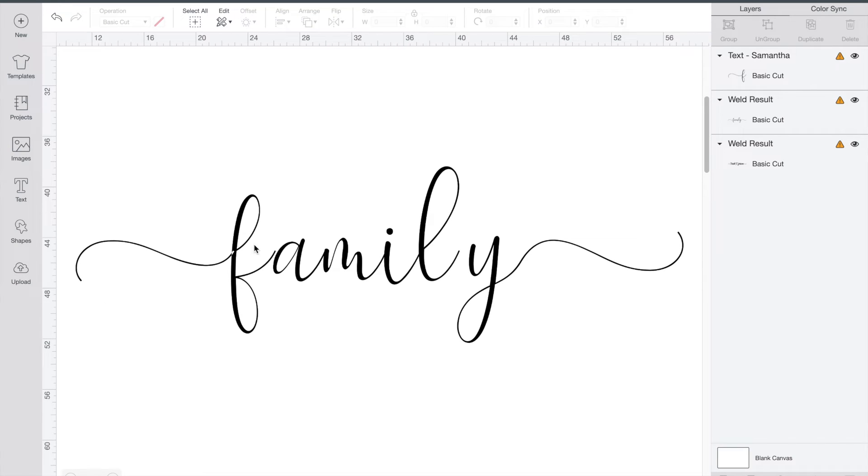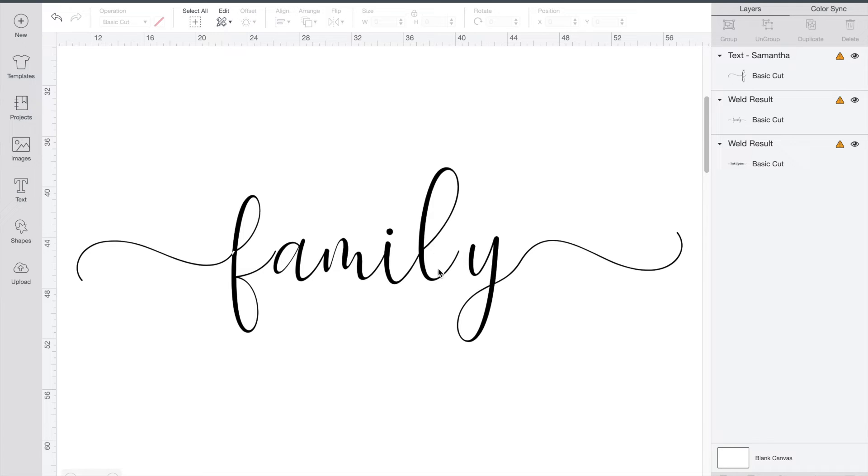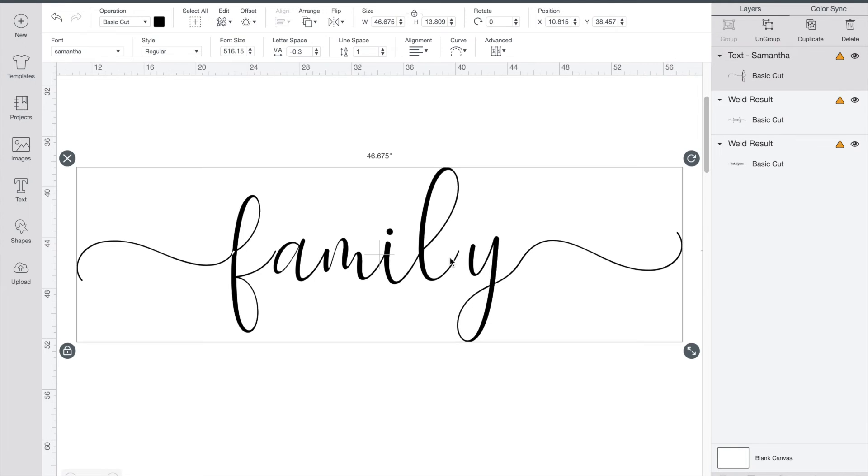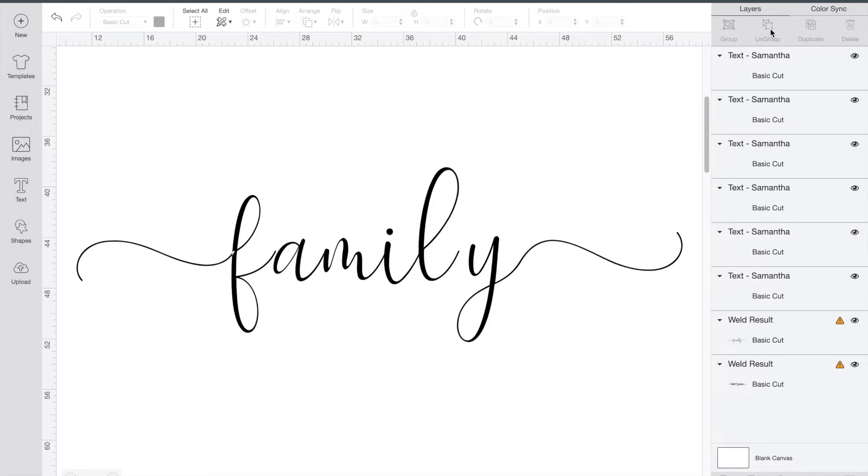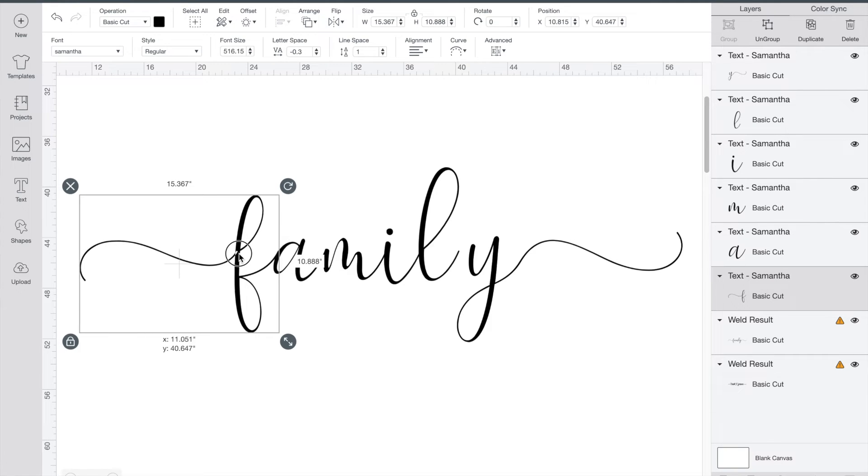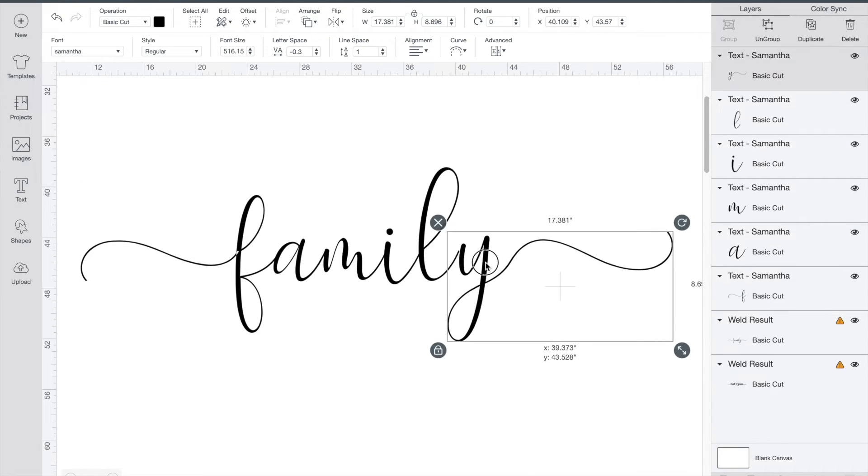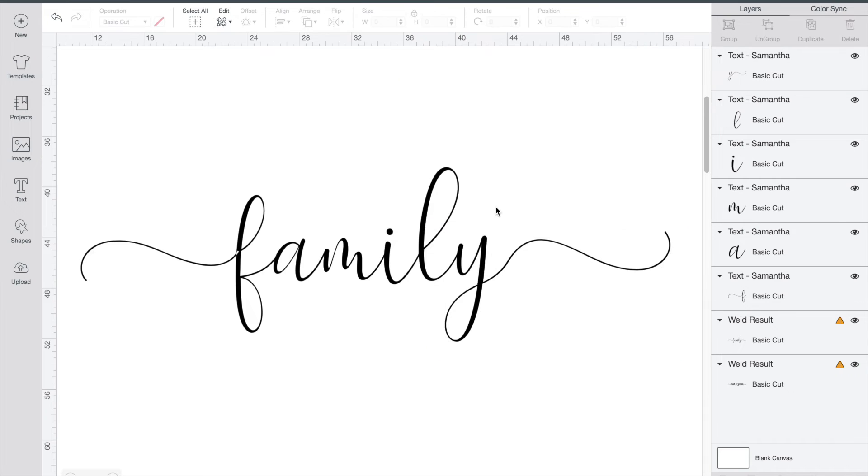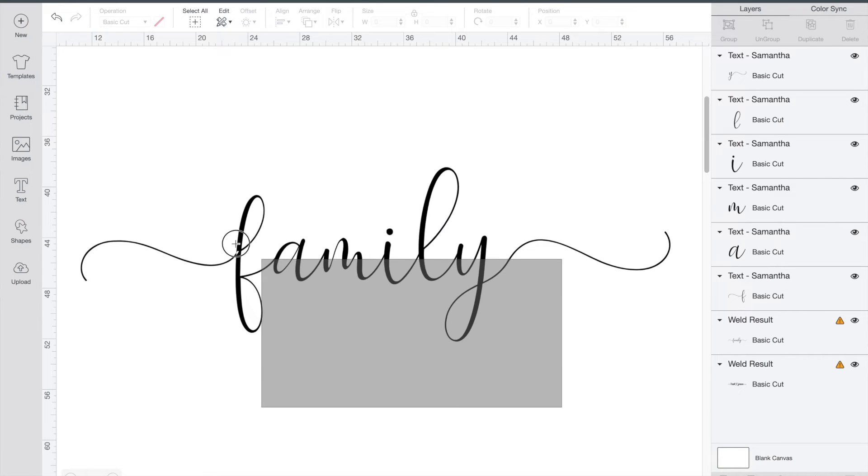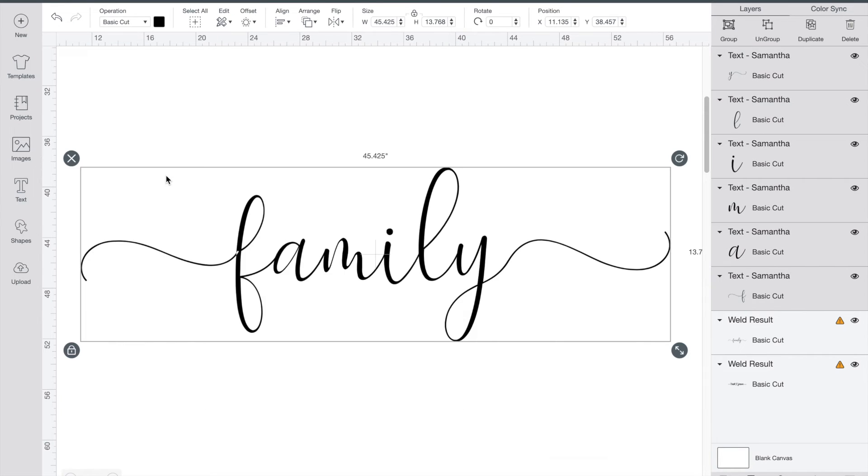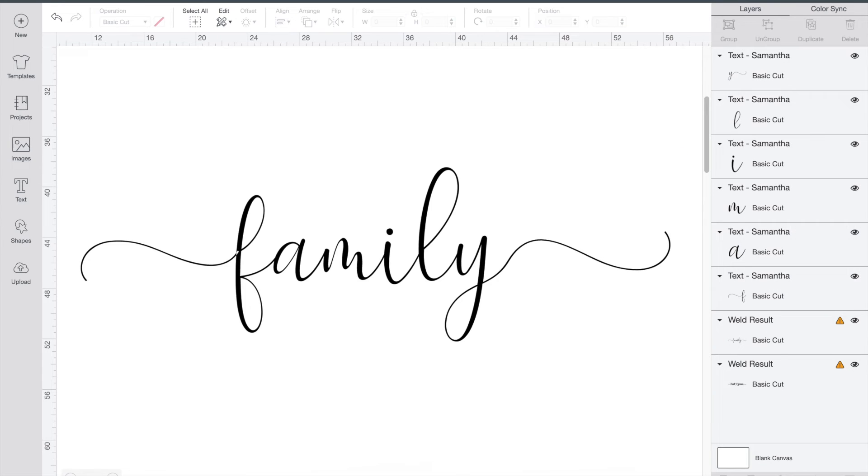Now as you can notice we still have a little bit of a space between the F and the A as well as the L and the Y. So just click on the word, ungroup, and then you can pull over your F and pull over your Y. Now instead of just attaching this I am going to weld it together so that when I go to print it out I don't have any little holes in between my words. And there you go.